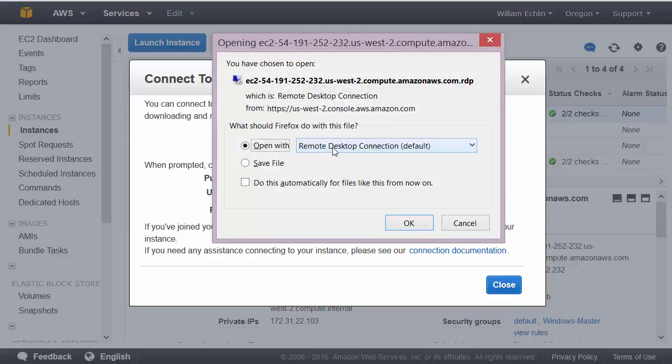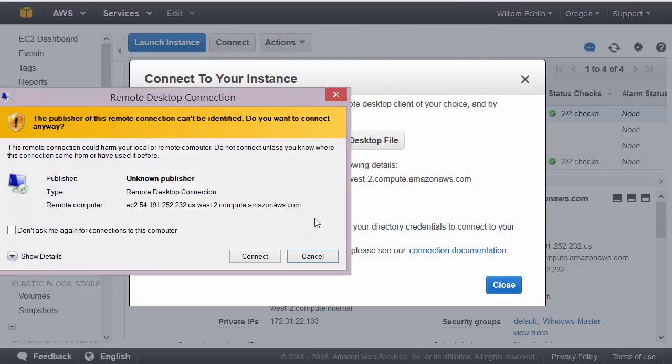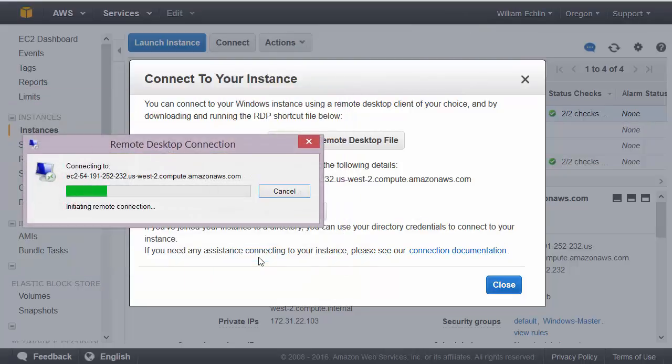If we open it with the default application, remote desktop connection, and click on connect,